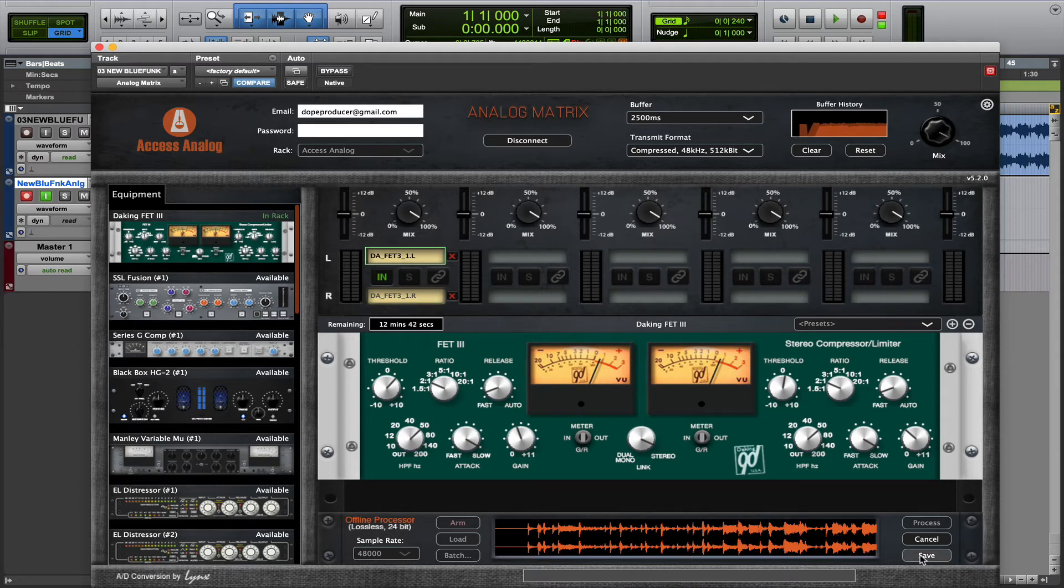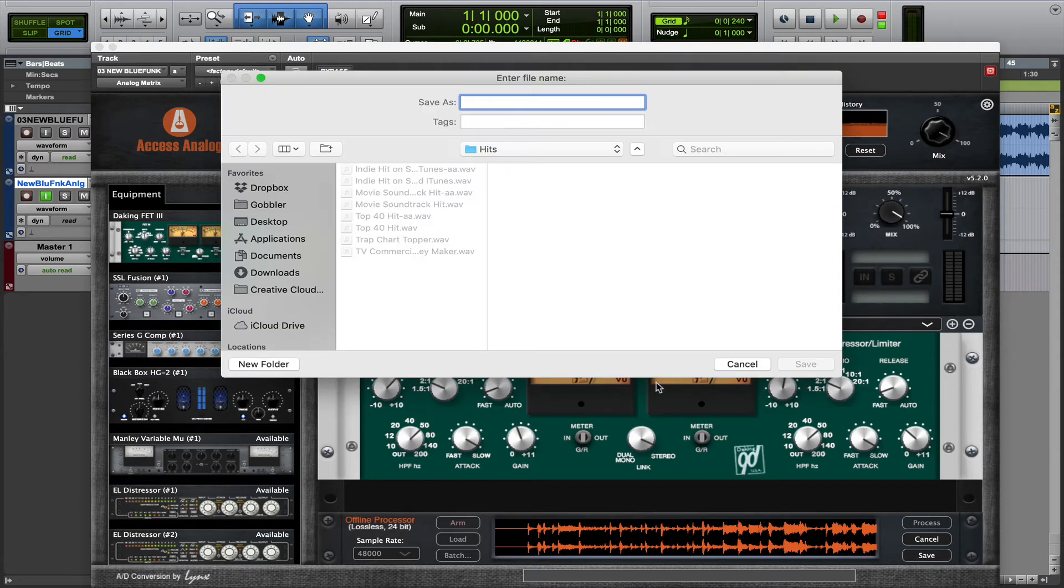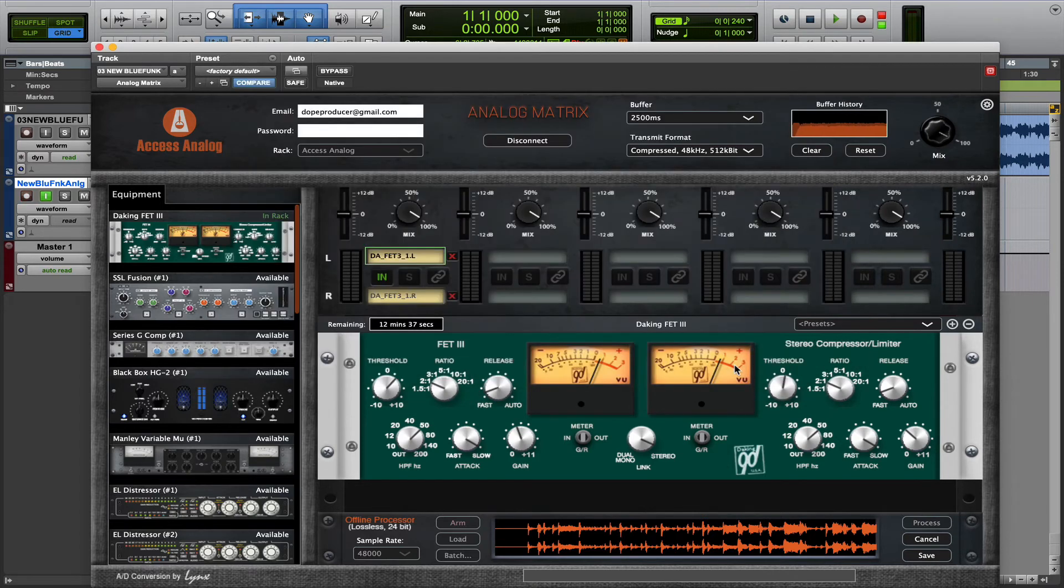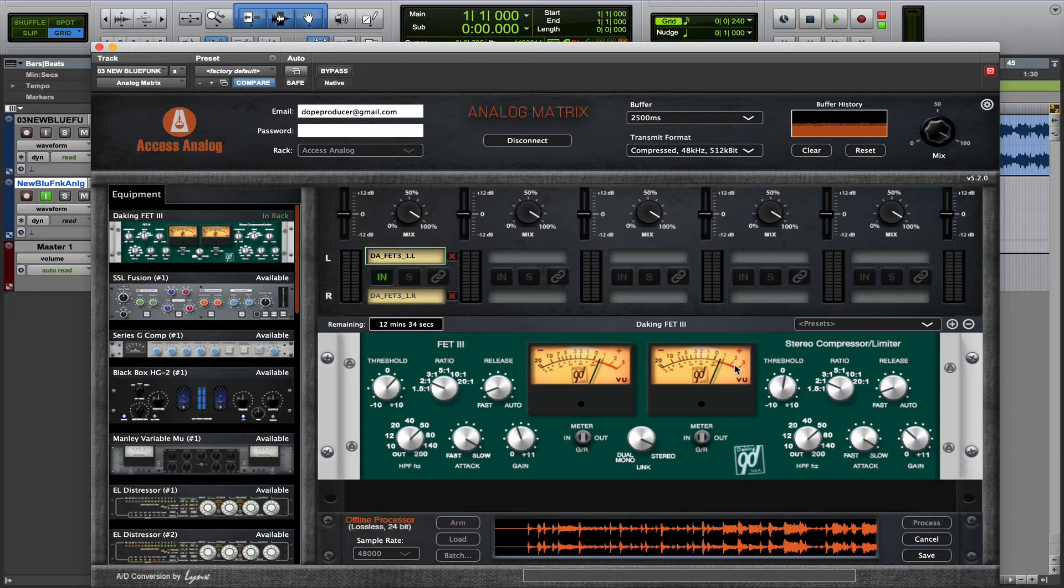And once you've got your processed audio, you can hit the Save button, name it, save it, and then either re-import it into your session, or maybe you're done, send it off to your mastering engineer or to your client.